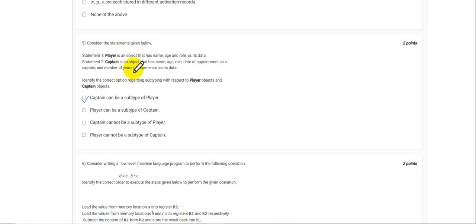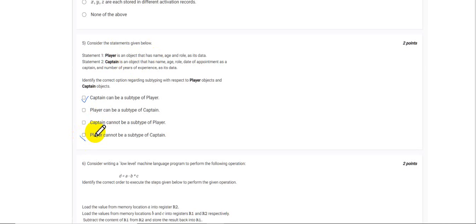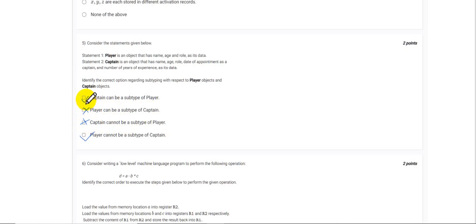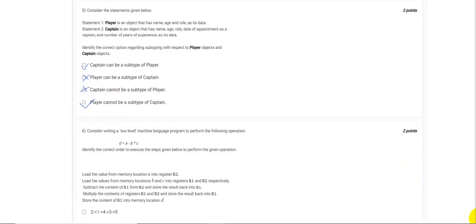So Player cannot be a subtype of Captain, and Captain cannot be a subtype of Player is also wrong. So here option 1. Let's move on to the next question.